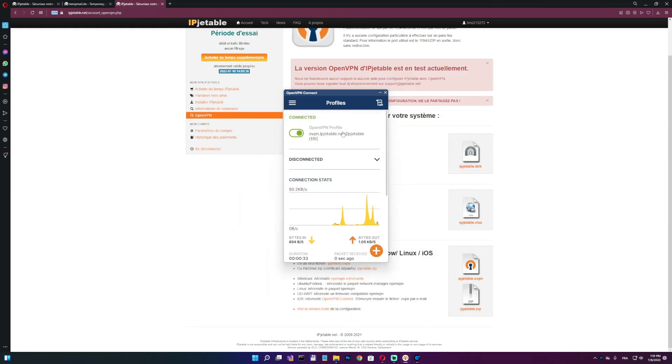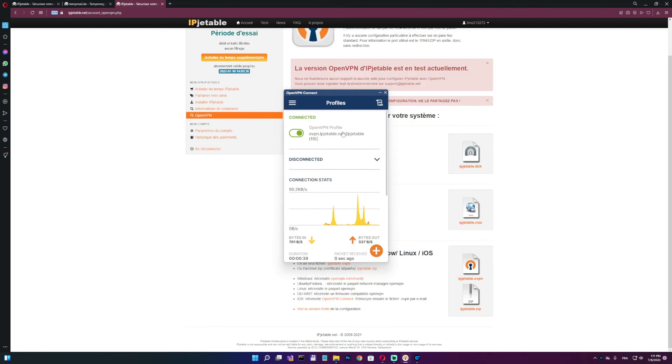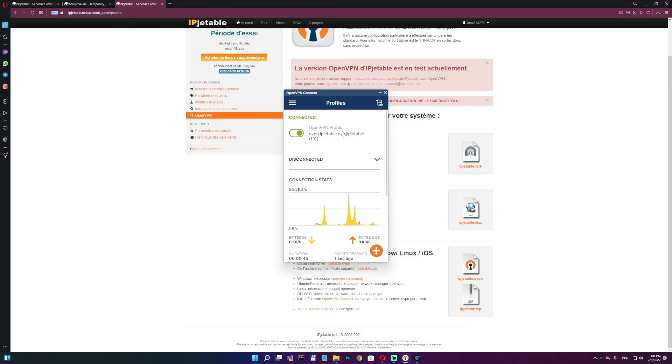I hope this helps some of you out there to play on Game Ranger. This also works for Voobly. So if you're having a fast proxy issue on Voobly, this one will work as well. OK guys, have a nice one, bye.